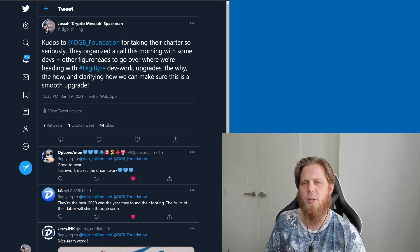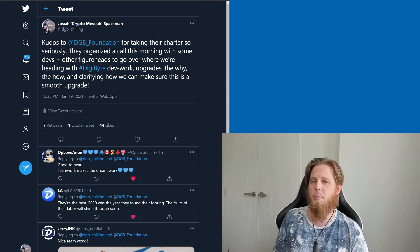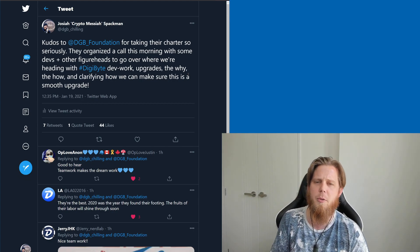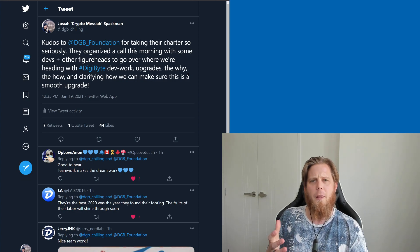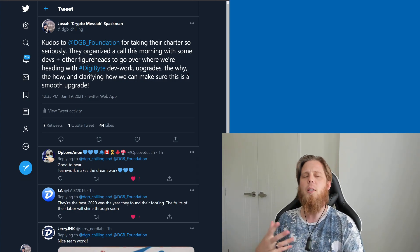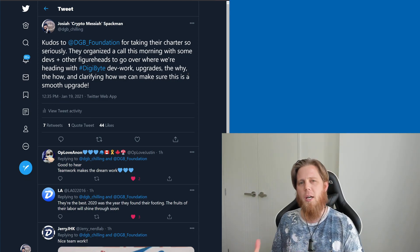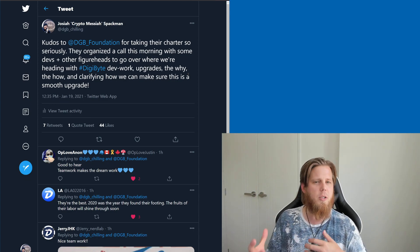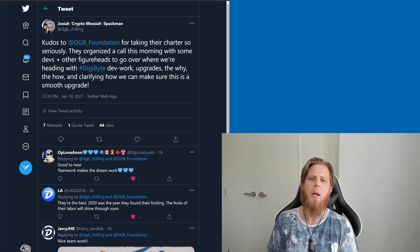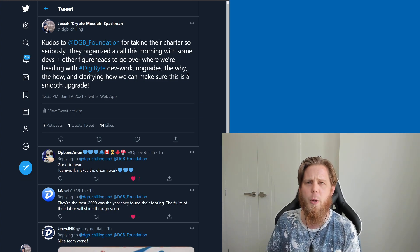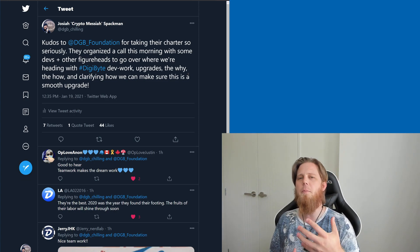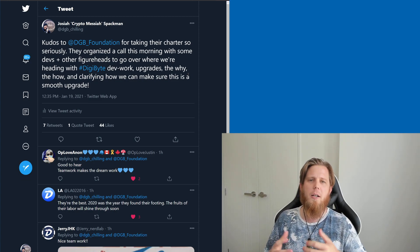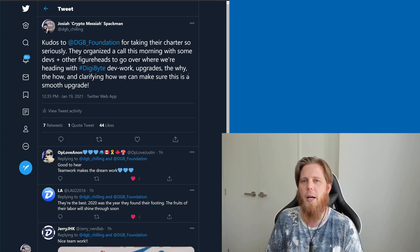I had a bit of a chat with the Digibyte Foundation, along with a bunch of other people such as Jared and some of the other developers, and the Digibyte Foundation really wanted to get a sense for where we were headed, why we're headed there. They wanted to clarify a bunch of things, and it's really cool to see, like I mentioned in this tweet here.